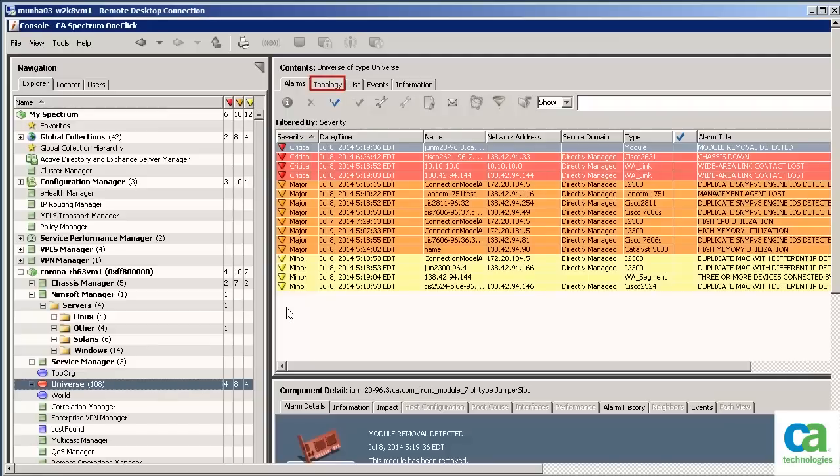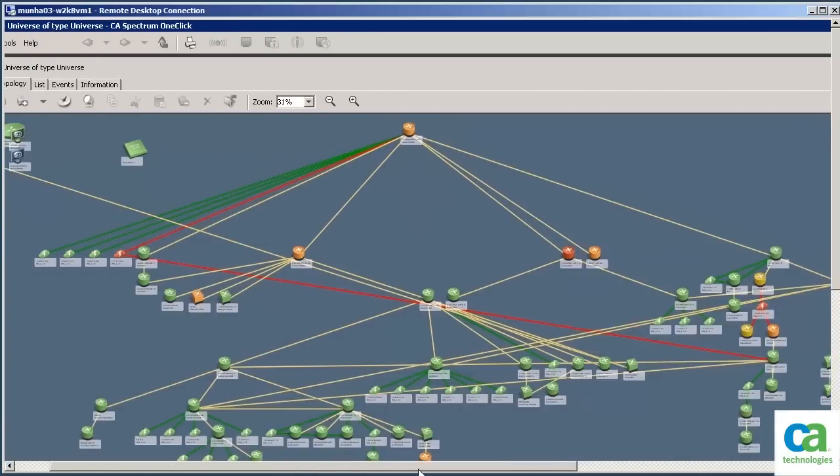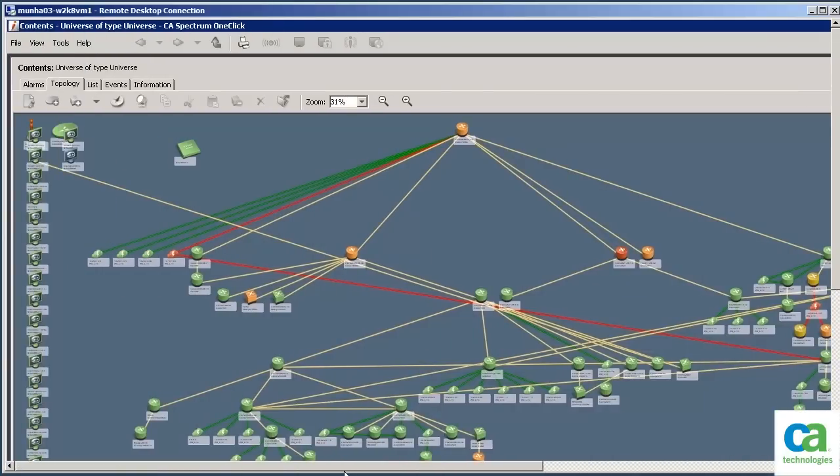We have now navigated to the CA Spectrum OneClick console. Let's click the Topology tab to view the new devices discovered by integrating CA Nimsoft and CA Spectrum. The devices on the left have been added after this integration.